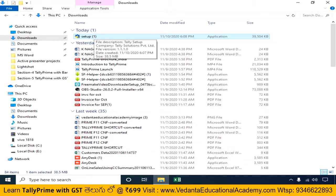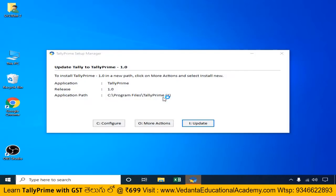Here you can see a permissions dialog box. This is called the Tally Prime Setup Manager. You can set the default file here. This update is related to Tally Prime. The first option is the Tally Prime Alpha version, which has already been added in beta. If you already have Alpha installed, you can choose to update it. Let's discuss these three options.